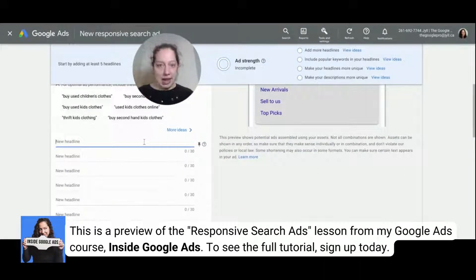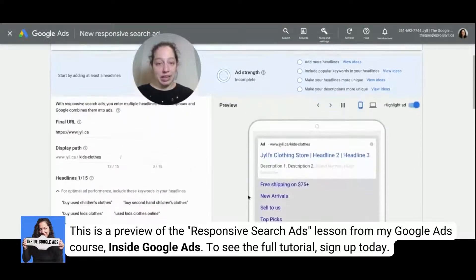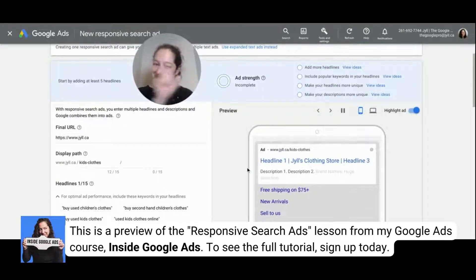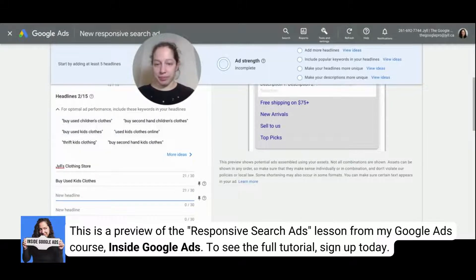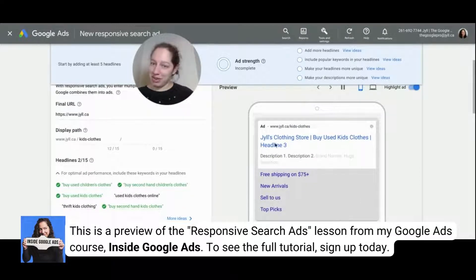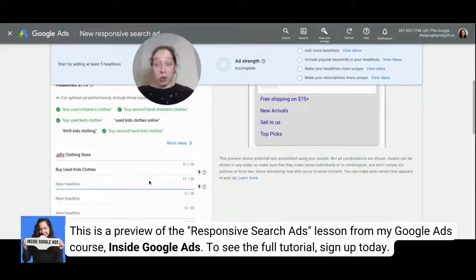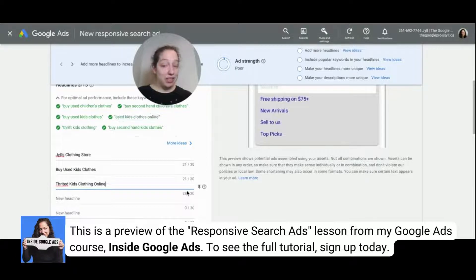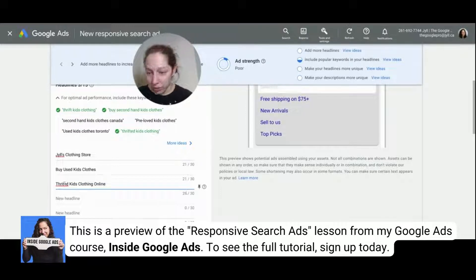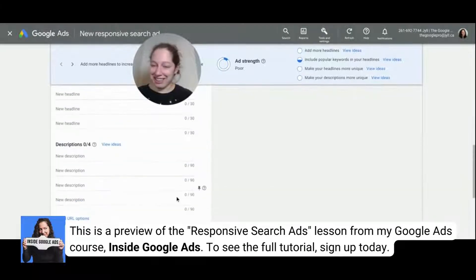So first headline — name of my business — we're going to call it Jill's Clothing Store. Now, if I come back up, you can see the preview mode here; it's going to start to show you how that might appear. I want to include some of my keywords in my headlines, so I might say 'buy used kids clothes.' Now we start to see more examples of what this will look like. It's even showing us examples of some of the site links included in this account. Let's also do 'thrifted kids clothing online.' You'll notice the live character counts — you have up to 30 characters per headline and up to 90 characters per description. I've gone from incomplete to poor — we're moving on up.